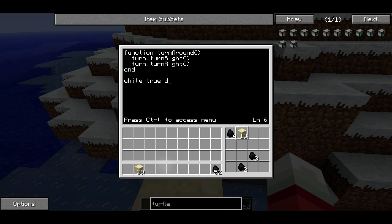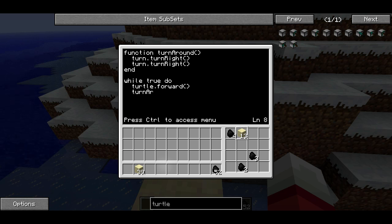Then I'm just going to have a while loop, and the condition is going to be true, so this is just going to keep looping forever until I terminate it. I'm going to have the turtle move forward one, and then I'm going to have the turtle turn around by calling my function. When you write a function name like this and put the parentheses, it's called calling it — it just means it's going to run the code in the function. So this is going to keep looping forever: it's going to move the turtle forward, and then it's going to call this TurnAround function, which is going to have the turtle turn right twice.